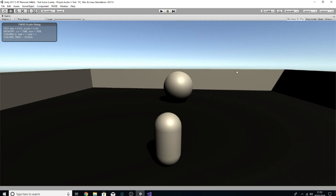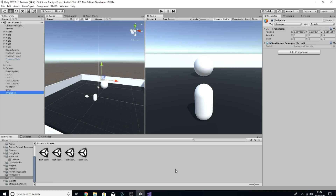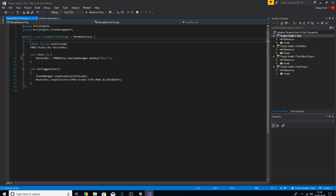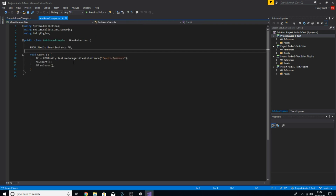Whenever I enter that trigger box it's flipping from scene to scene, stopping all events going to the master bus — there's only one or two including footsteps — and starting again. Simple enough. Like I said, you could do this with the master bus or any bus you want, and you can do this at any time — you don't have to do it only when changing scenes.